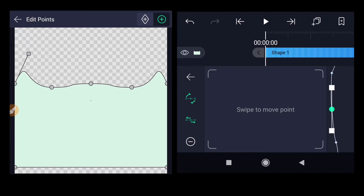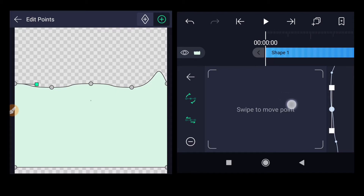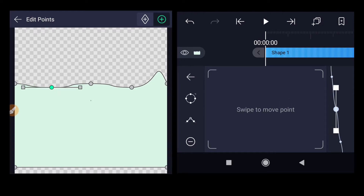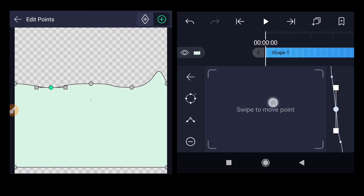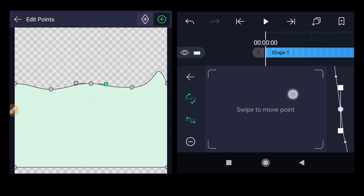Now all the points have a smooth curve and the handles are visible. Using these handles we'll try to make a smooth waveform. Select the small square handle, bring it down and make it horizontal. Click on the handle of the second point and bring them closer. The depth of this point is not enough and the wave is not looking good, so let's bring it down a little again. Then select the handle of the third point.